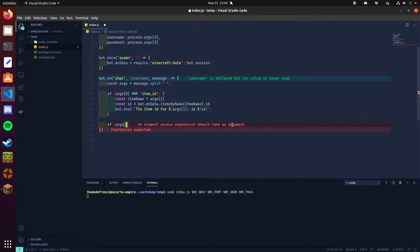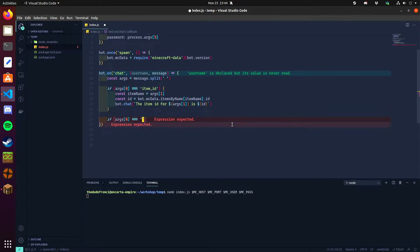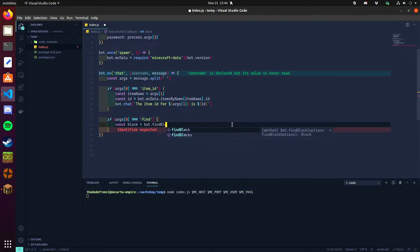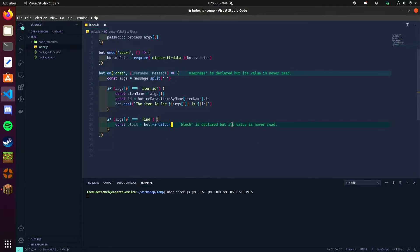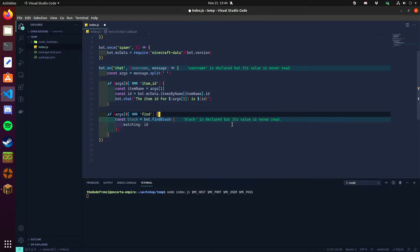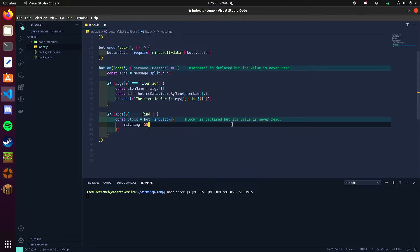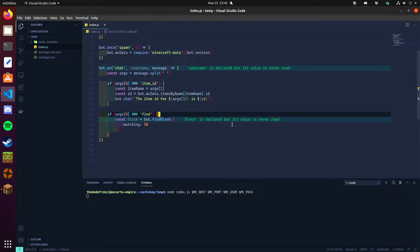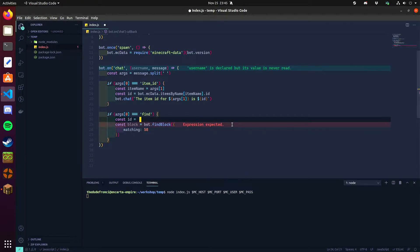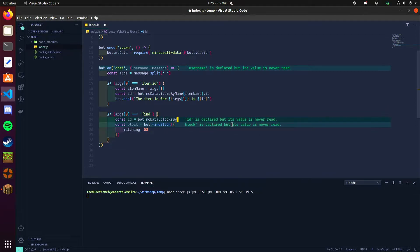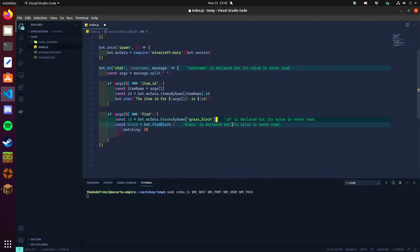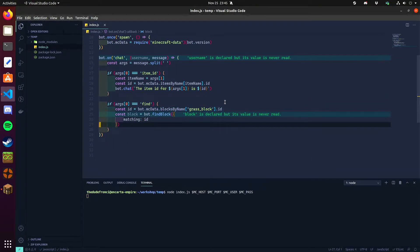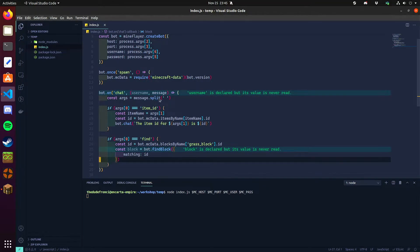So if I want to do something like find, let's say find const block equals bot.find block matching. Normally you'd put the ID of the block here. If for earlier versions of minecraft 58 is crafting table. But again, IDs are not static. So what we can do is const ID equals bot.mcdata.blocks by name, and then we can put ID right there.